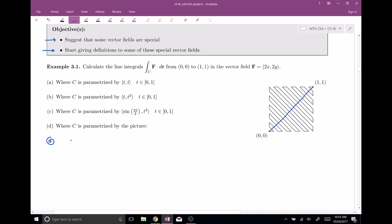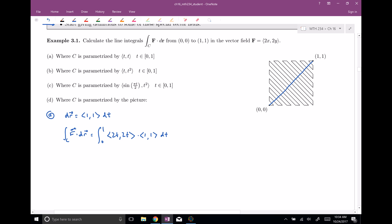Let's calculate out our dR — that's going to be (1, 1) dT. So our integral along the curve of F · dR equals the integral from zero to one of F, which is (2x, 2y), substituting (2T, 2T) since X and Y are both given by T along this curve, times (1, 1) dT. Taking the dot product: 2T·1 plus 2T·1 gives 4T dT. Integrating, we get 2T², evaluated from zero to one, giving a final answer of two.